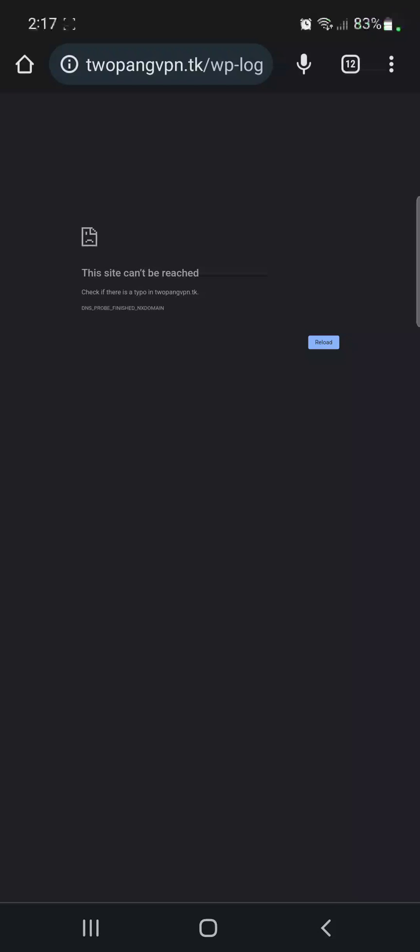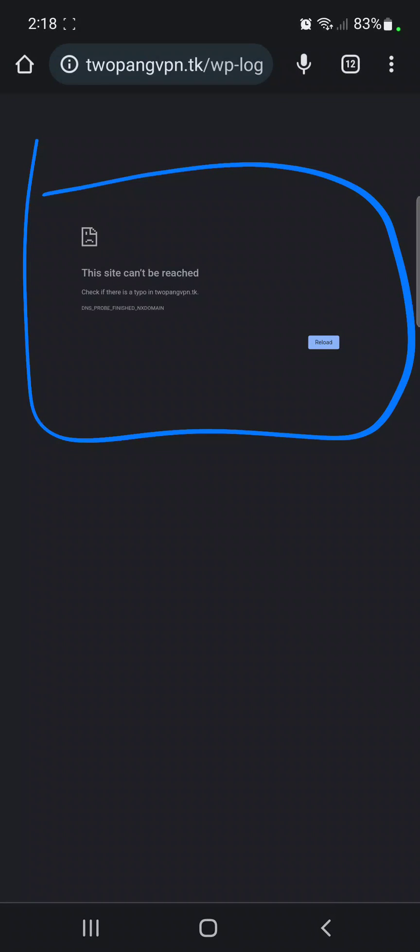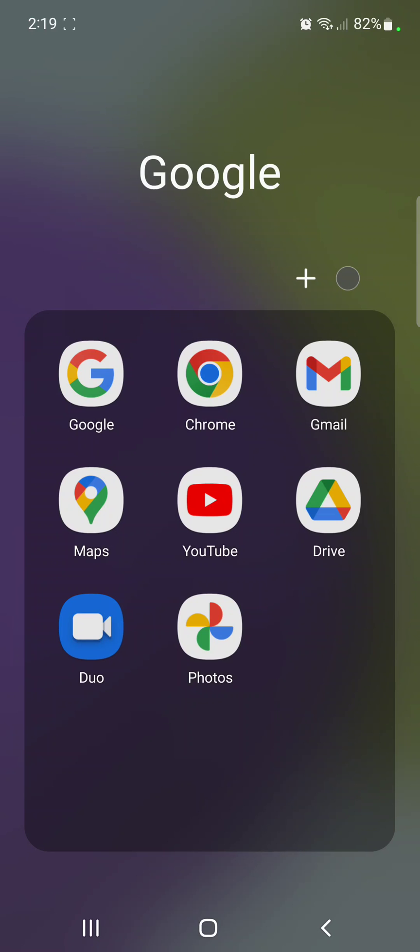Hey, what's up, it's your boy twigsph here. So you got a WordPress and all of a sudden it turned like this. So how would you fix it on a mobile phone using Chrome browser? Let's dive in.